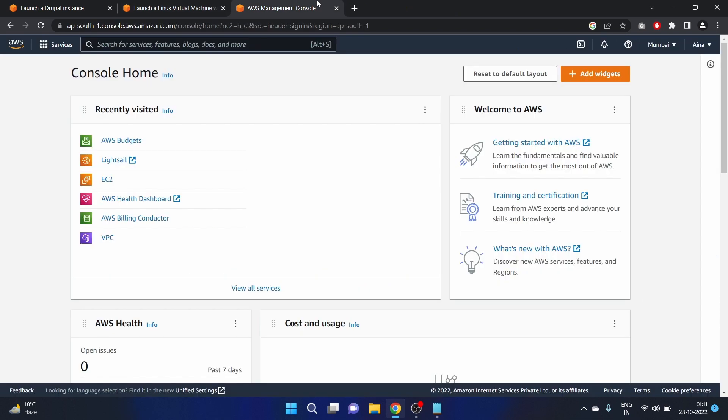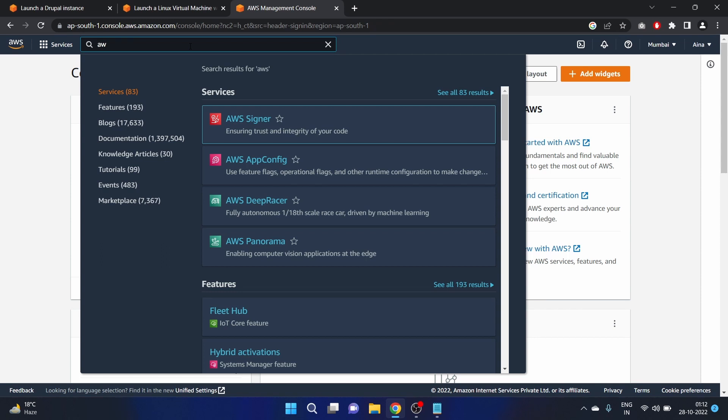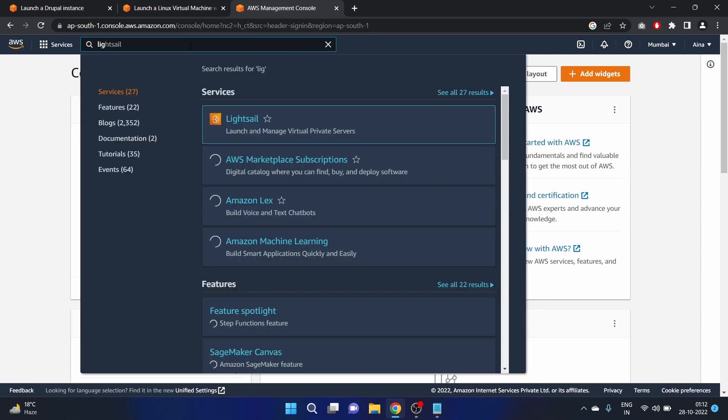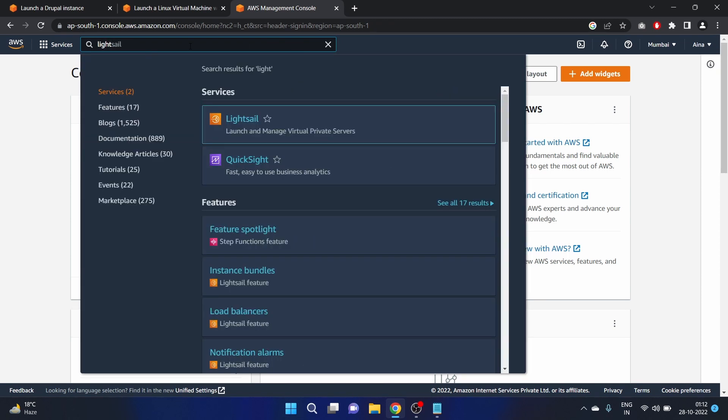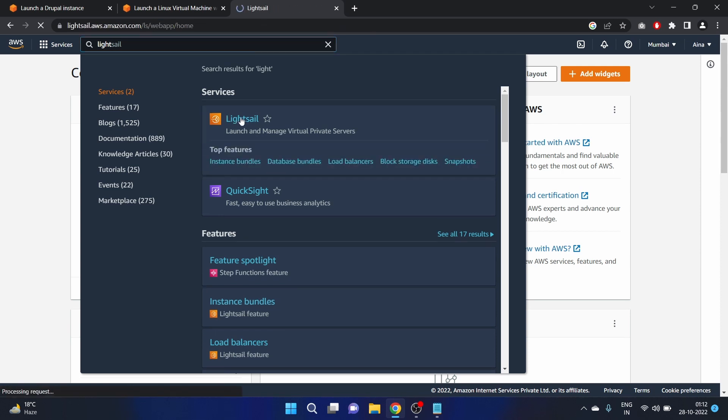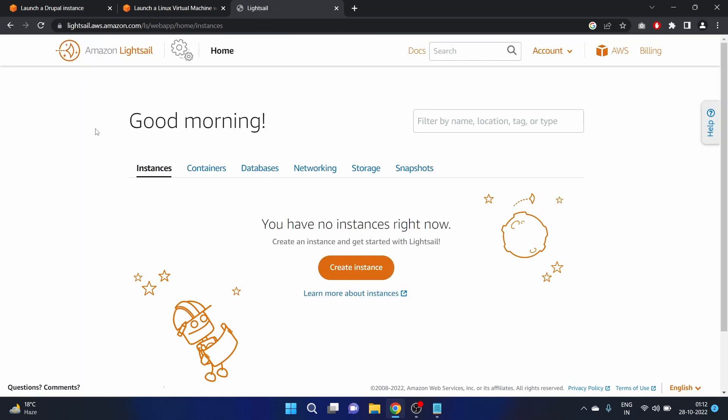I'm already logged in with my AWS account. Let's write Lightsail in the search bar and click on it. So this is the UI of Amazon Lightsail. Let's click on Create Instance.